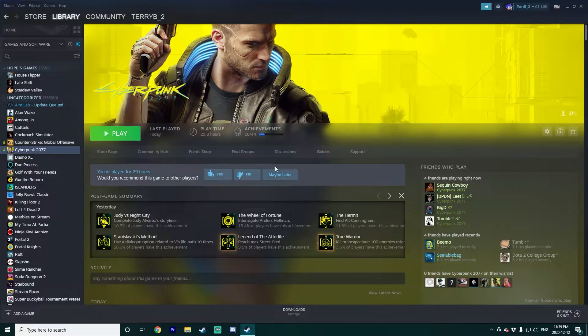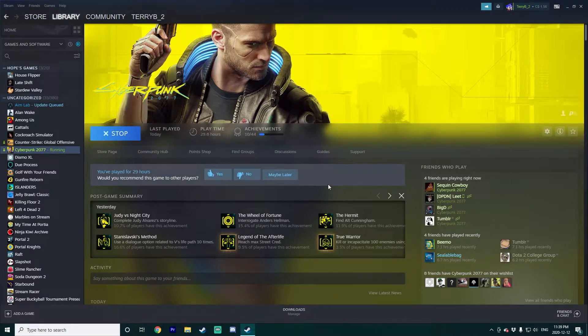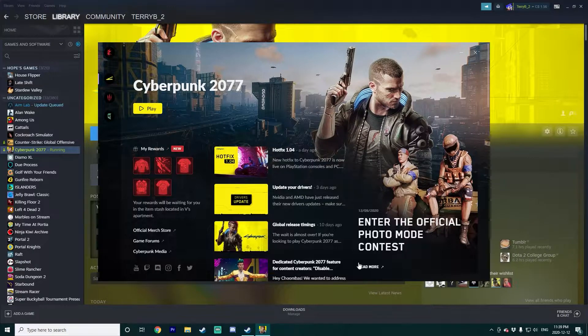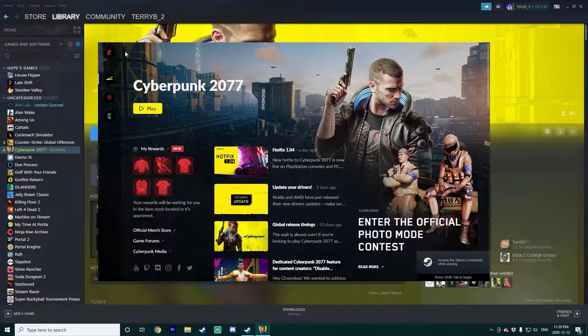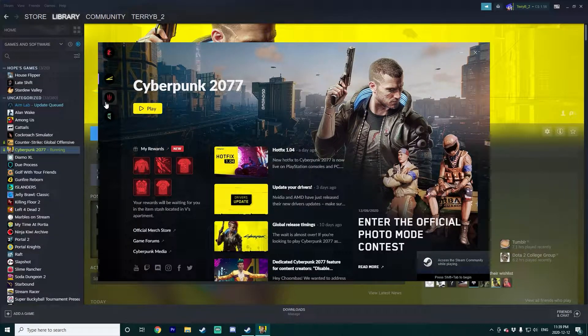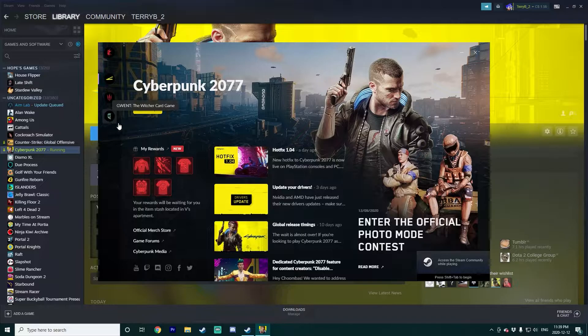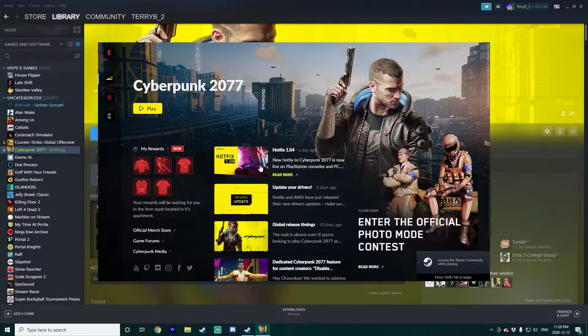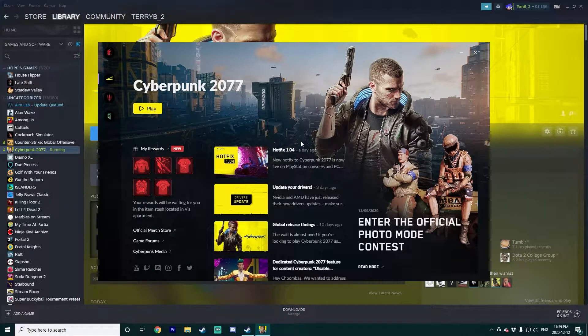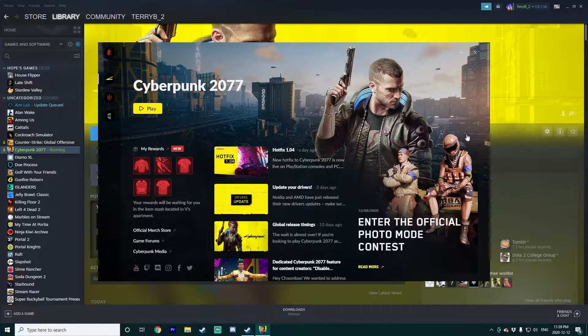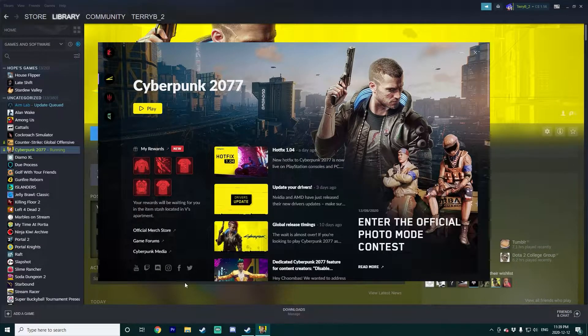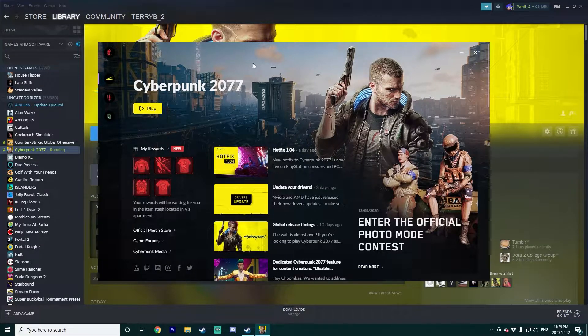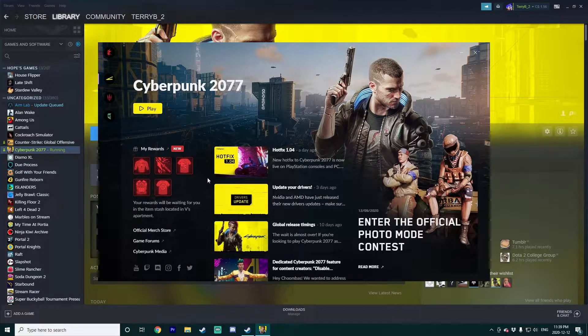If you have Cyberpunk on Steam, you know that when you go to launch it, first it launches this launcher from CD Projekt Red that only has Cyber, The Witcher, and Gwent on it. Now maybe you might want this if you have these other games, but I think most people probably don't, and even if they do, probably don't want to have to go through this launcher just to launch Cyberpunk.